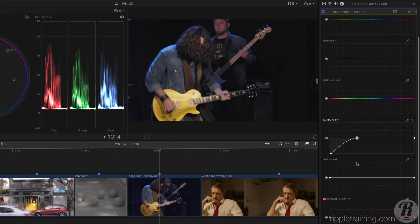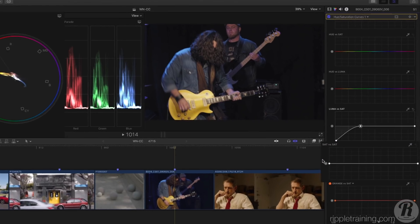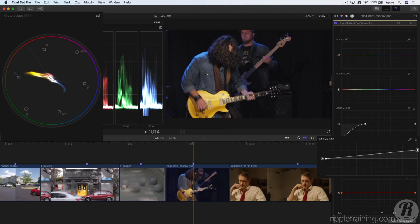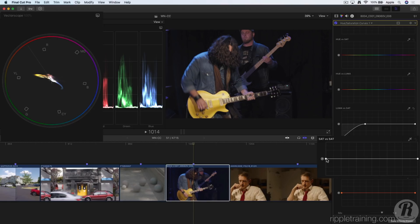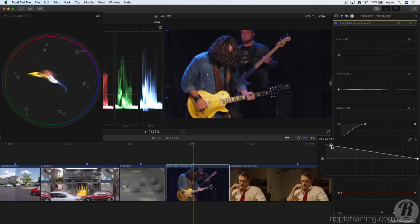The next curve, Sat vs Sat, balances overall saturation. In the vectorscope, we can see that the guitar and the player's shirt are highly saturated. If I drag up and down on the right-hand control point of the curve, only the most saturated areas get more or less saturated. If I drag up and down on the left control point, only the least saturated areas get more or less saturated.